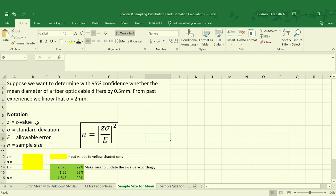Our sample size will be calculated based on our z value, which is associated with the level of confidence that we need. We'll also use our sample standard deviation, our allowable error, and use that to calculate our value for n, which is our sample size.